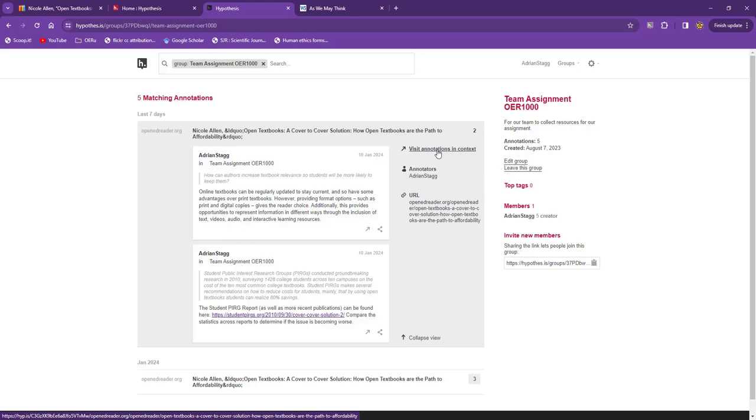When you are part of a group, you'll see a list of annotations made by all members here. This is a good way to share resources, and discover resources annotated by other students.